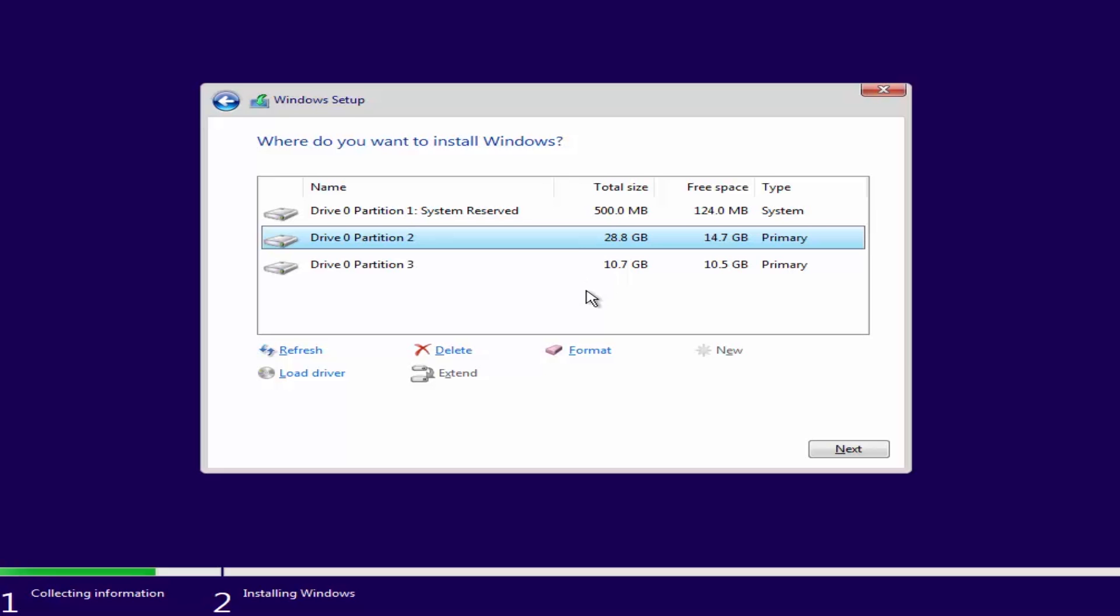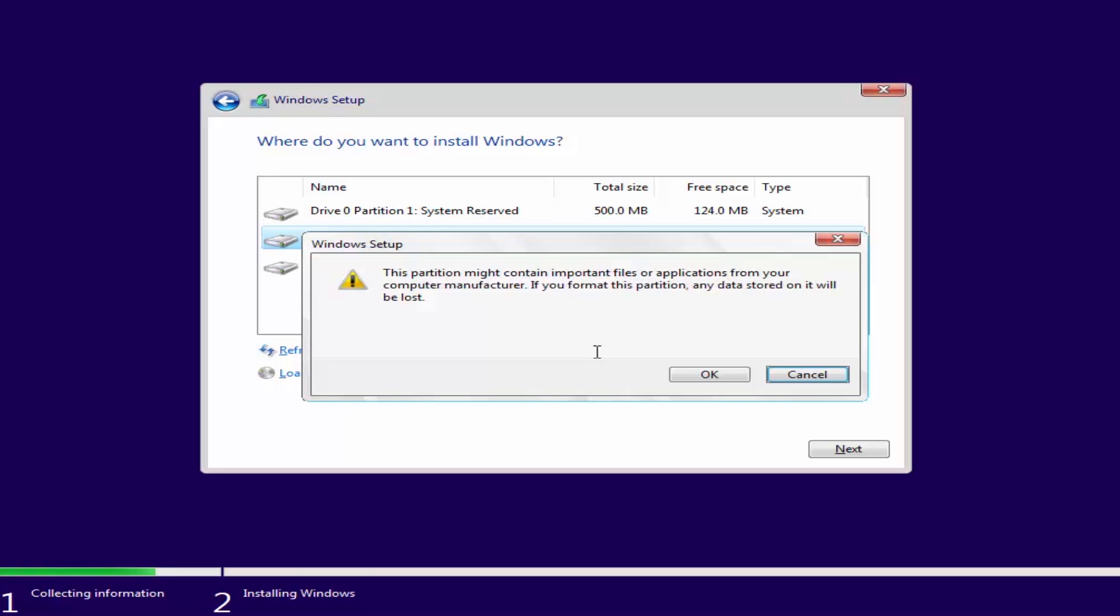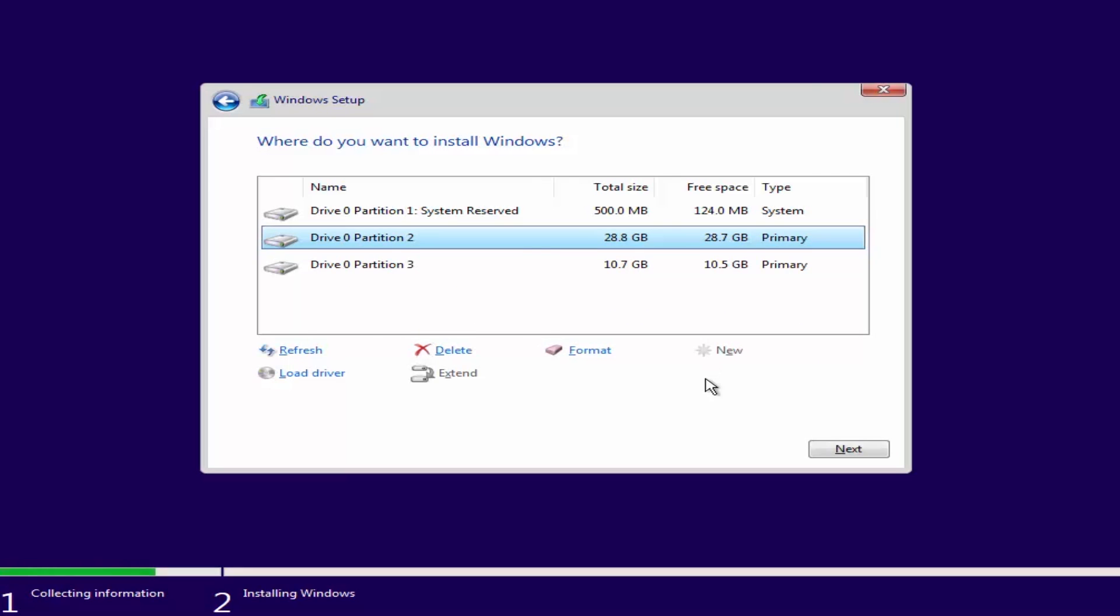Choose the disk you want to use. Click Format and OK. Click Next.